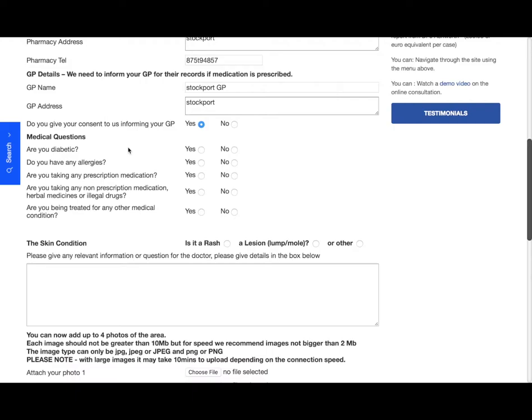Some more medical questions now. Are you diabetic? I'm going to say no. Do you have any allergies? This is medical allergies, so have you ever had any reaction to any medication? I'll say no.